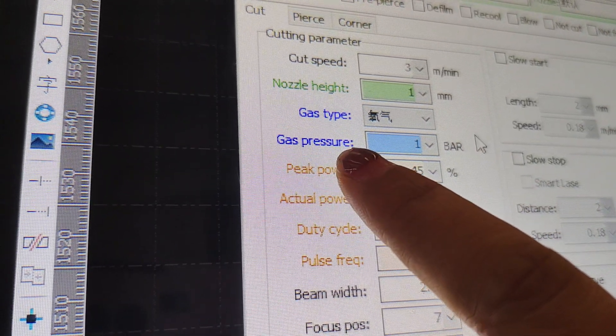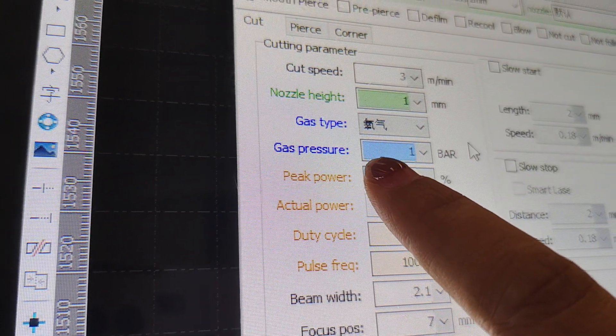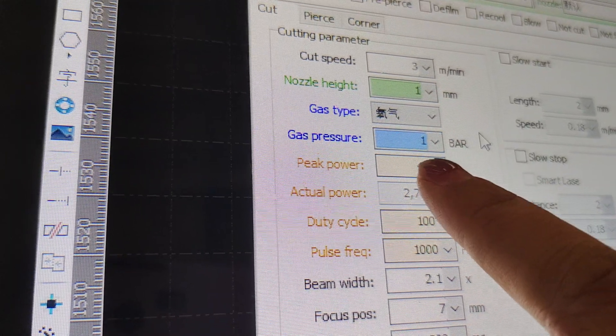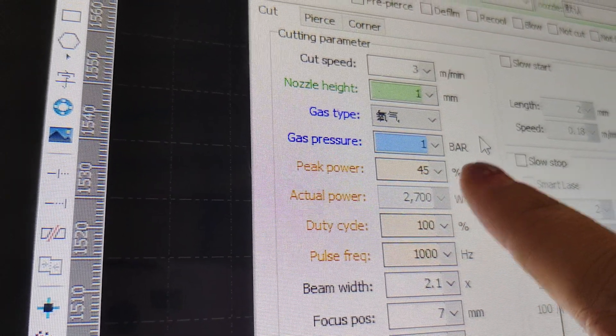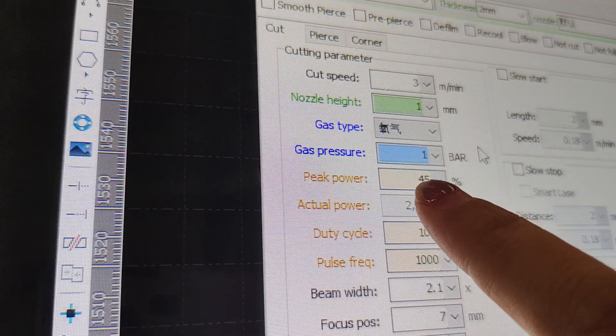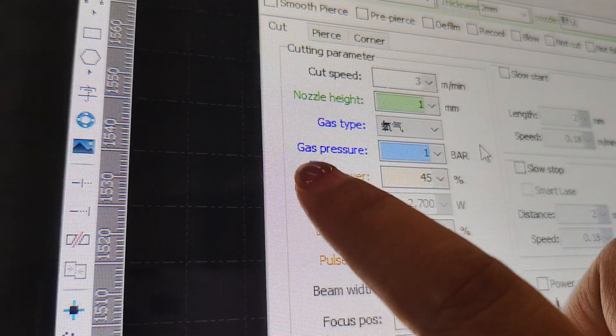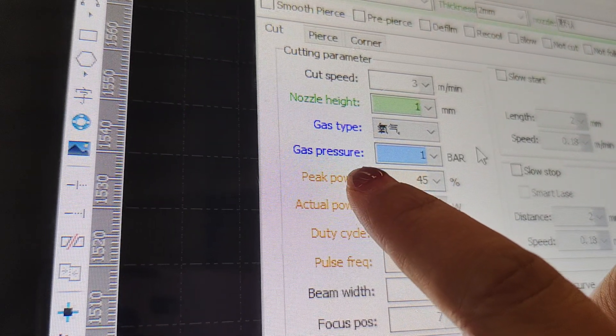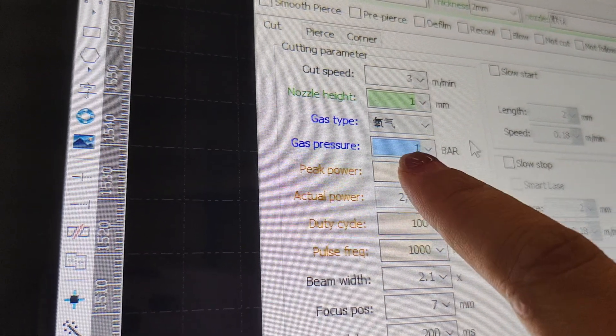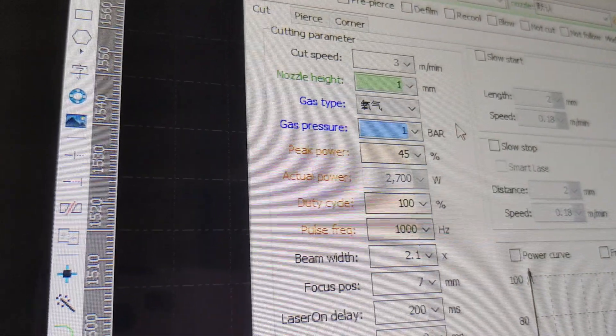Pressure is usually 0.7 to 1 value. And if you use the N2 gas, the gas pressure is usually 10, 10 value.